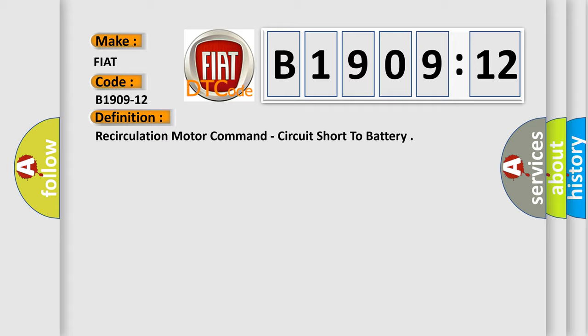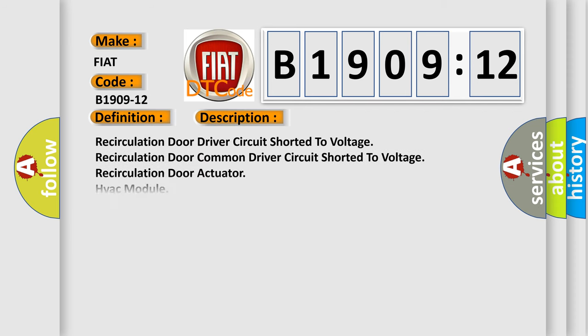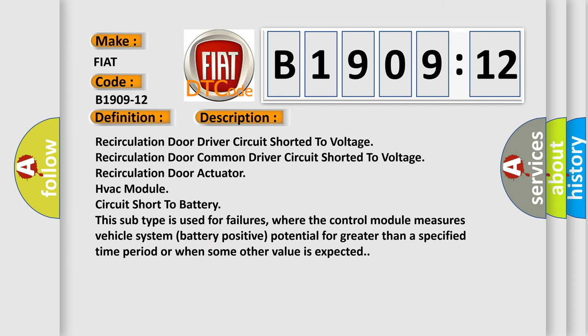And now this is a short description of this DTC code. Recirculation door driver circuit shorter to voltage. Recirculation door common driver circuit shorted to voltage. Recirculation door actuator. HVAC module circuit short to battery. This subtype is used for failures where the control module measures vehicle system battery positive potential for greater than a specified time period or when some other value is expected.